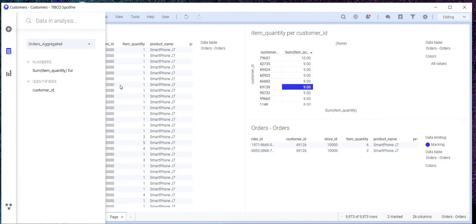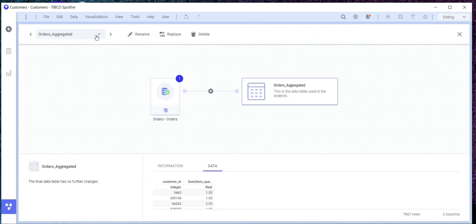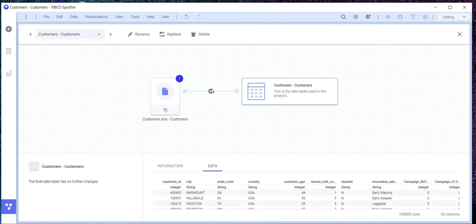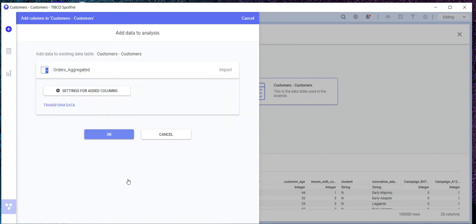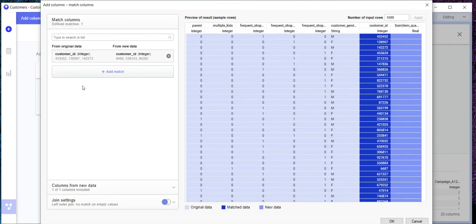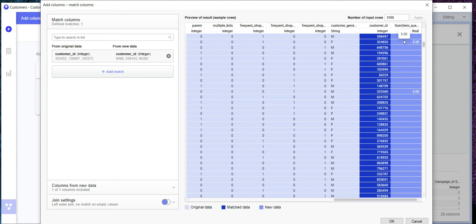Now we can use this aggregated table and add a column to our main table. We go to the data canvas and ensure we are working with the right table — which is customers — and we append that new column we just created using the transformed orders table. We ensure that customer ID is being used for the join — customer ID to customer ID. We are also doing a left outer join to ensure we maintain the length of the table. We want to keep our hundred thousand users, so the expected result is that empty values will appear for customers who have not been buying products.